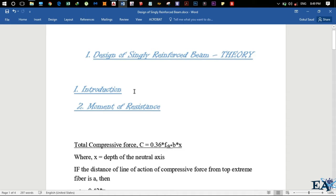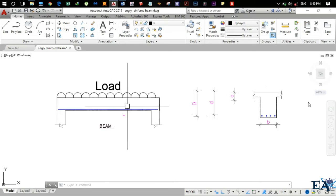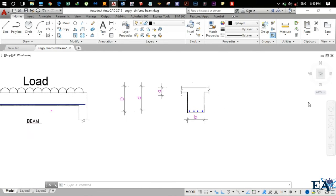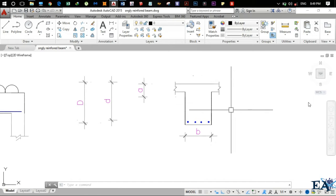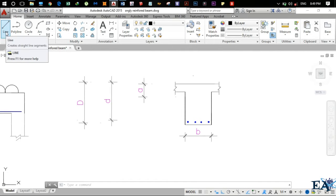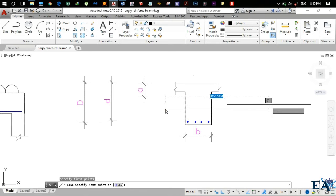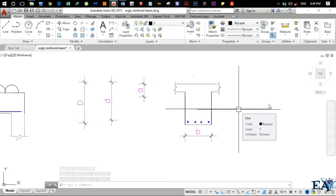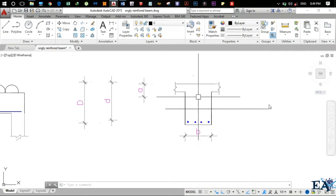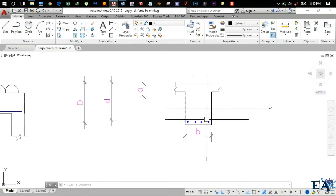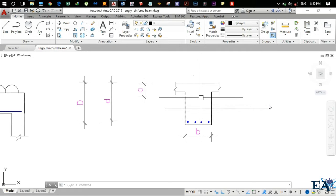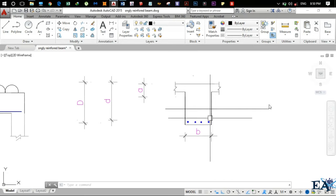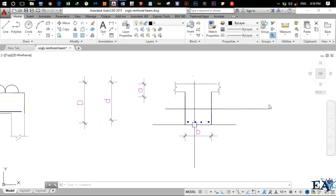Moving on, let me first give you the introduction of singly reinforced beam. This is AutoCAD and I have drawn a beam here. So this is the section of the beam. We know that concrete is strong in compression and weak in tension. There is an imaginary line that passes somewhere here — above this line there is compressive force and below this line there is tensile force. In the upper zone we have no problem because concrete is strong in compression, but in the lower zone there is tensile force and concrete is weak in tension.